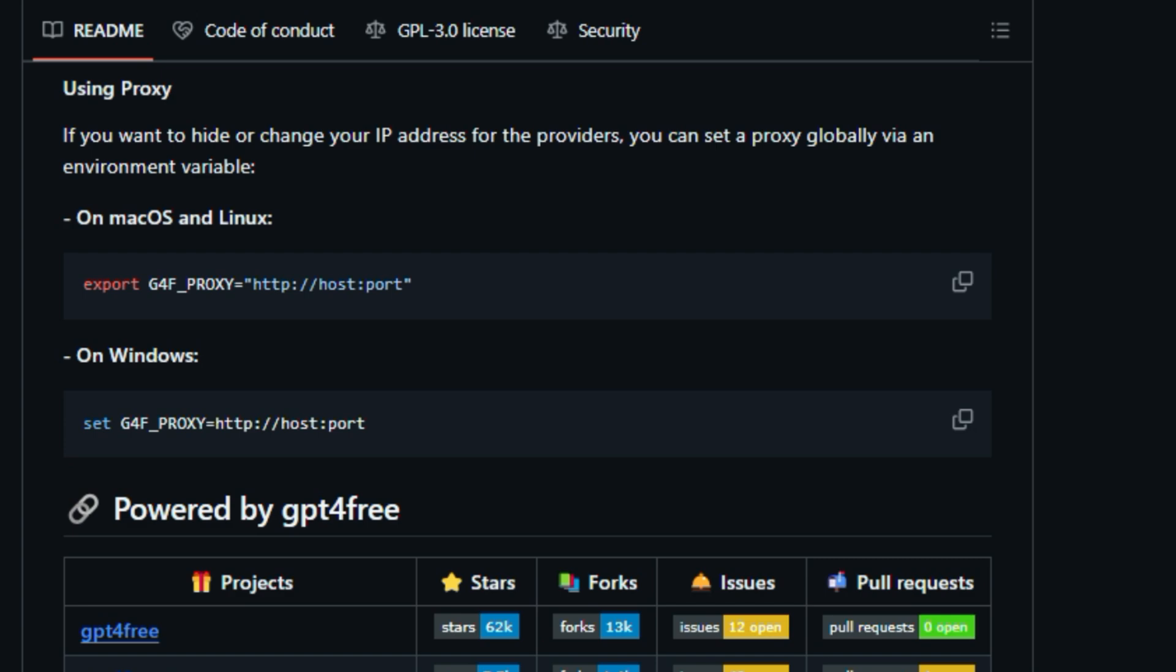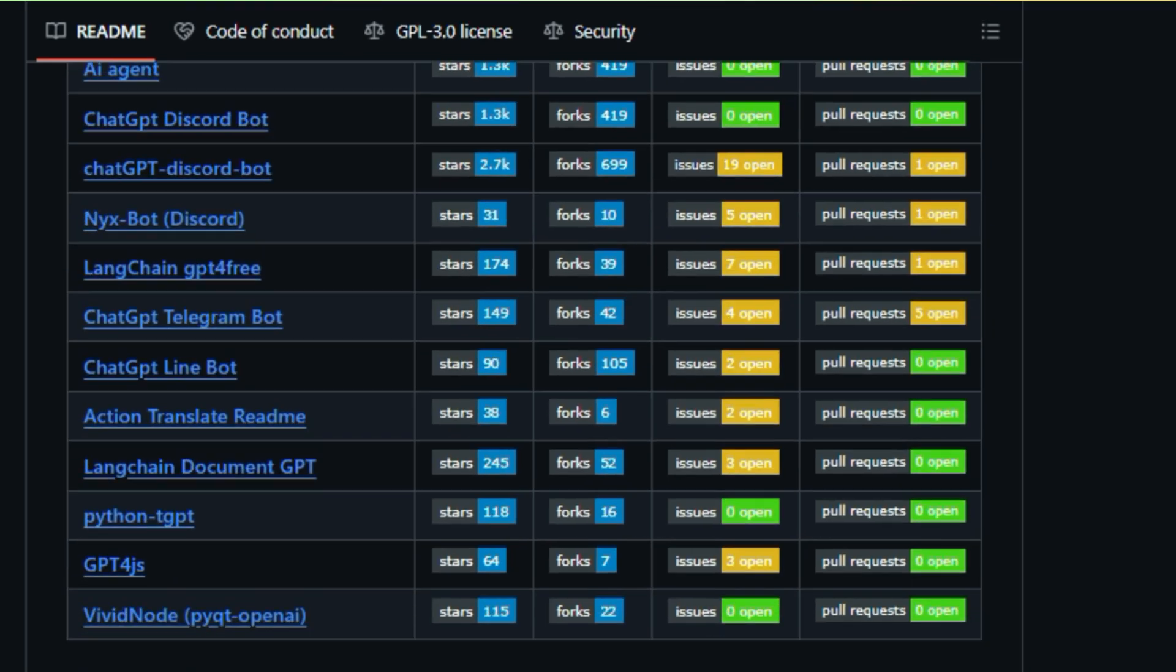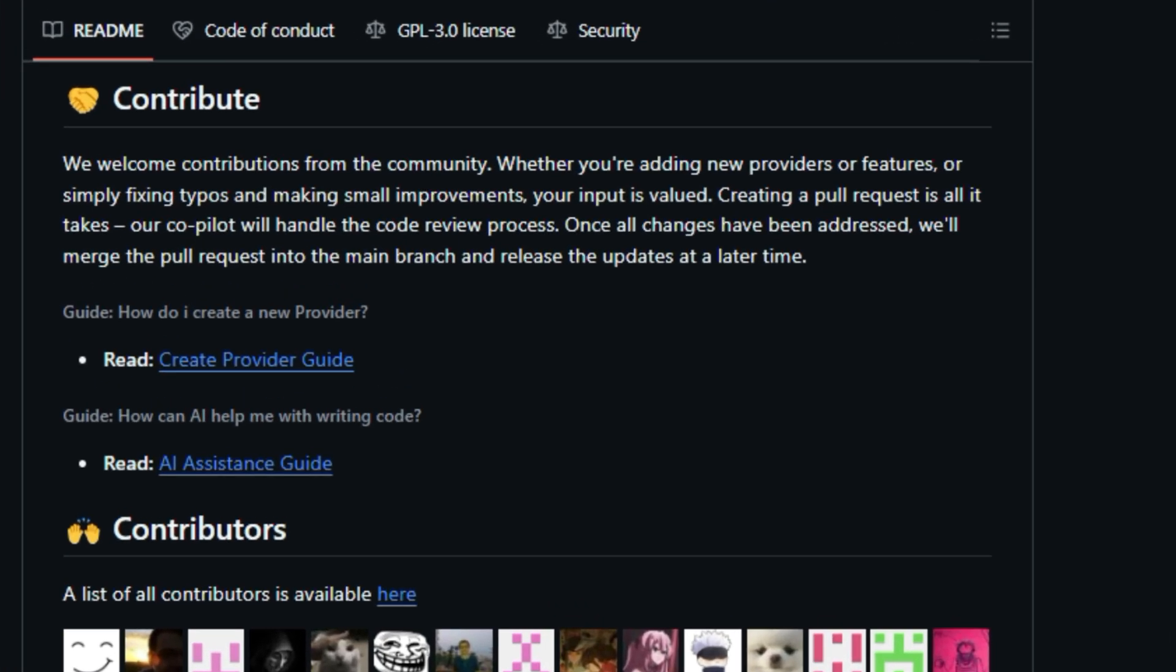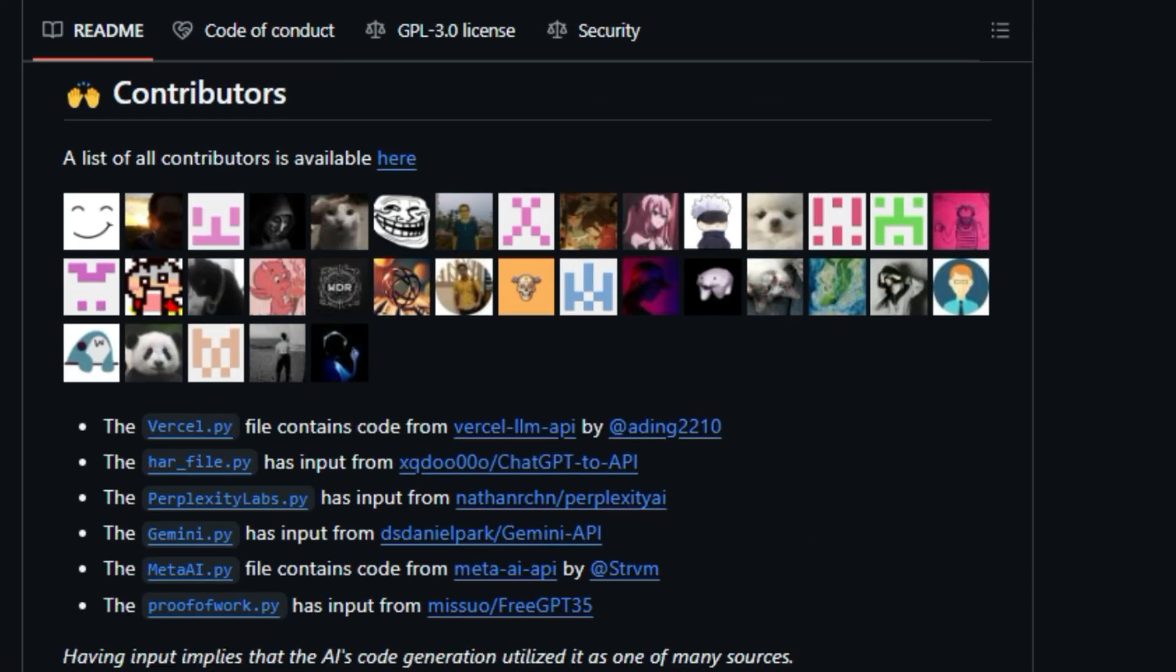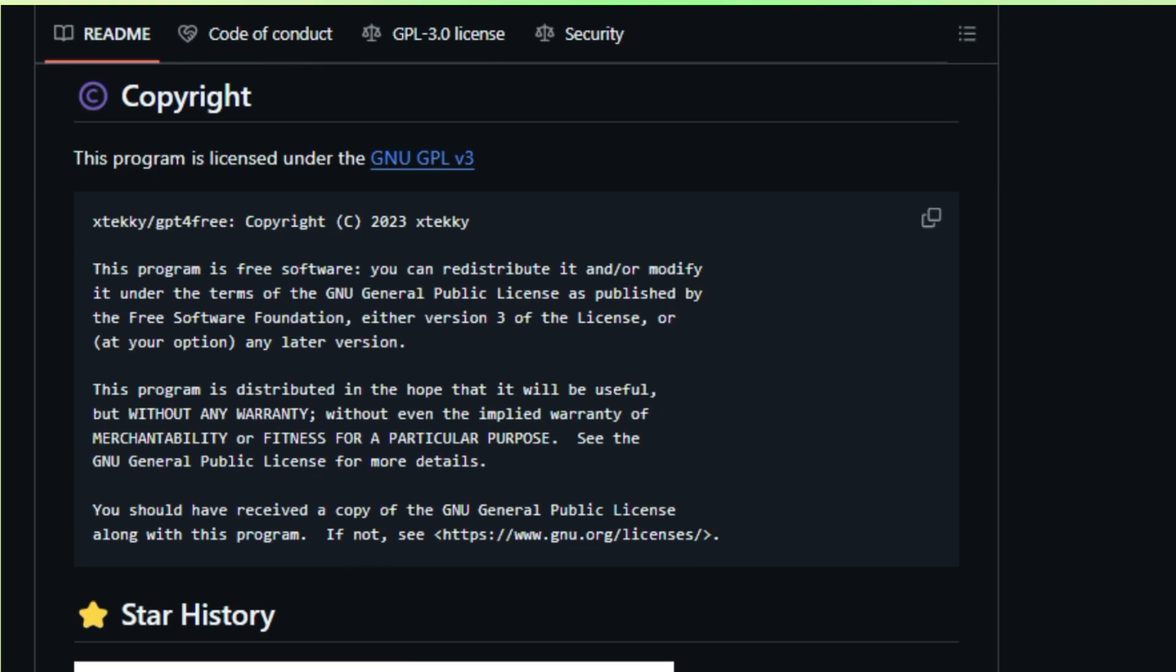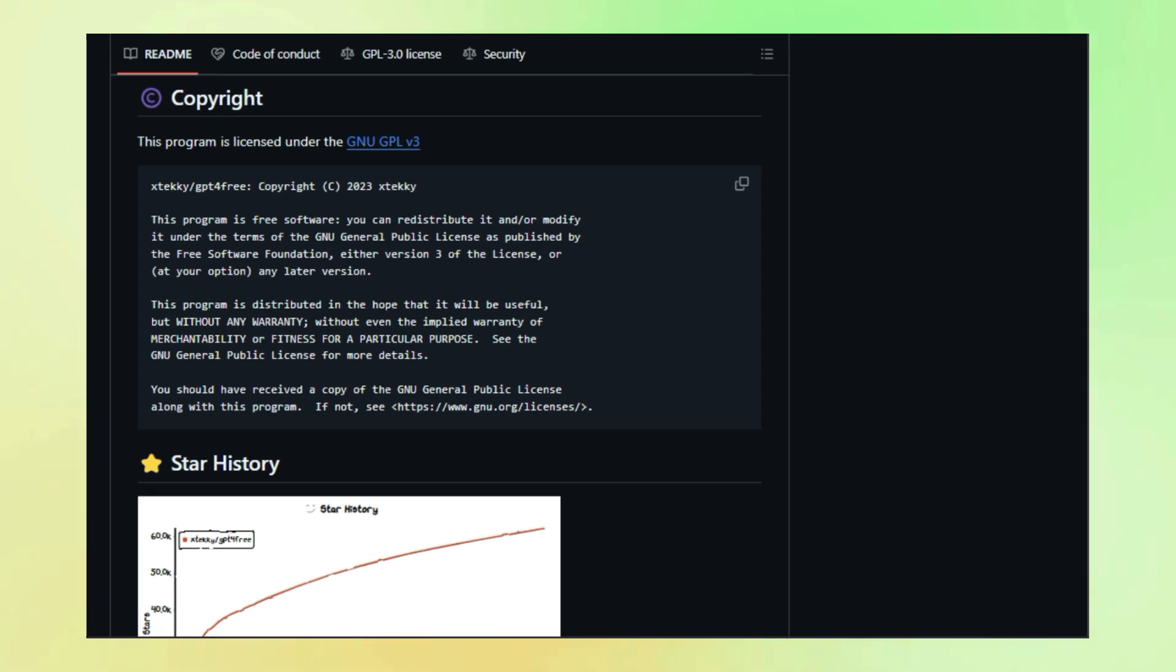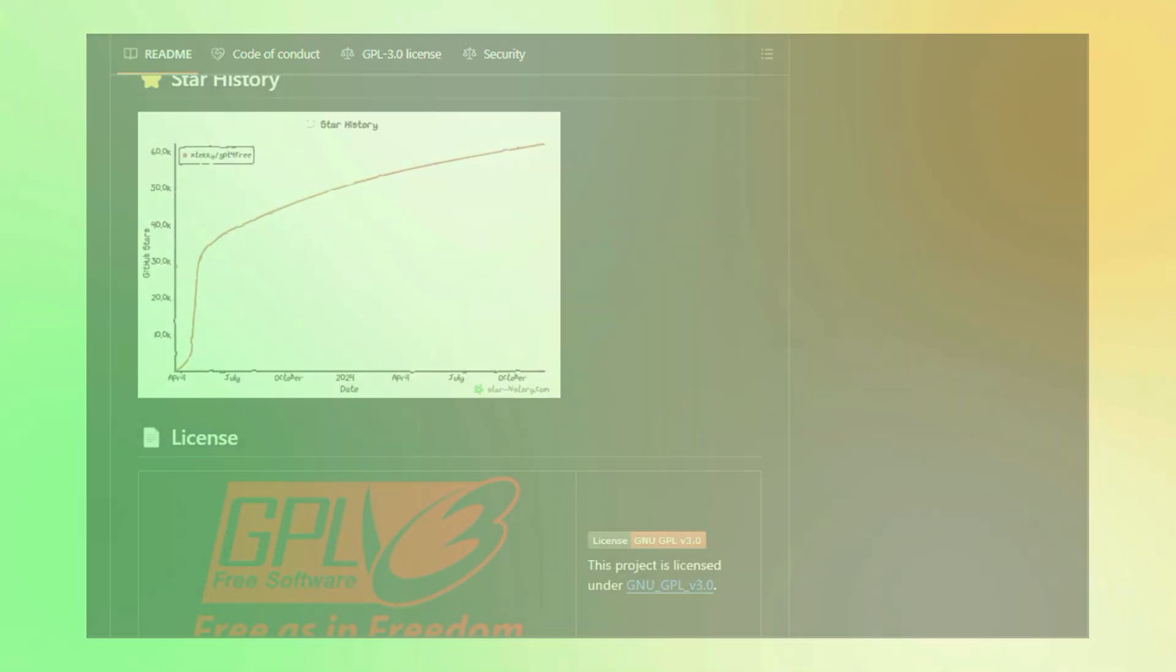And if you ever get stuck, there's a vibrant community on Discord and Telegram ready to help. GPT-4 Free represents a giant leap towards democratizing AI, empowering you to experiment, create, and innovate across a wide range of applications. Check out the links in the description to unlock the world of GPT-4 Free.